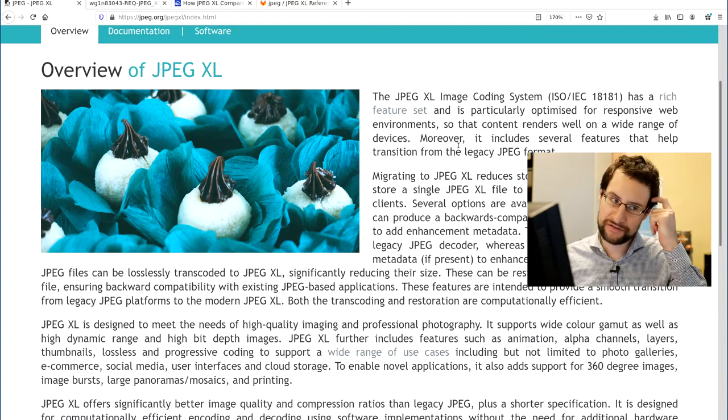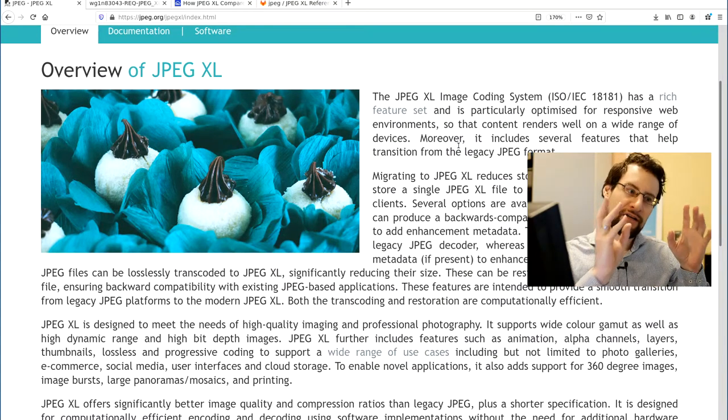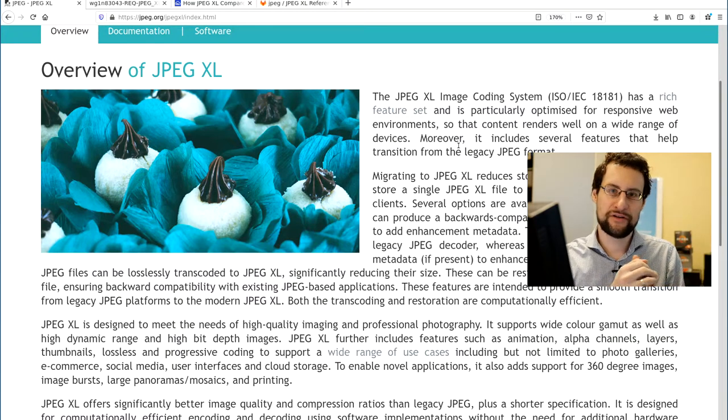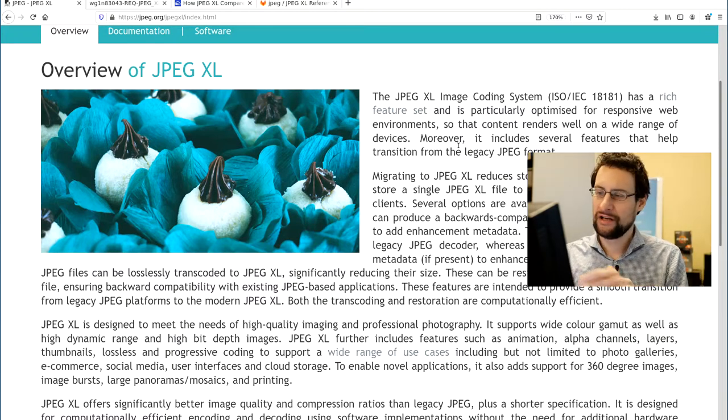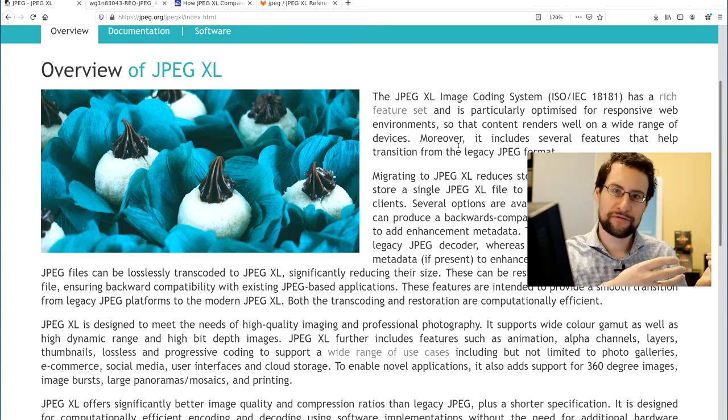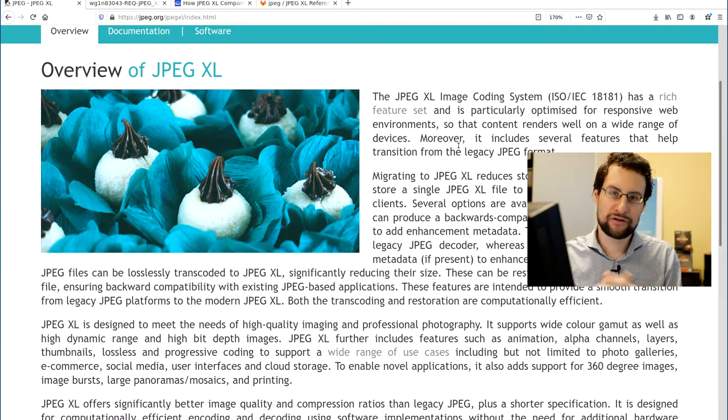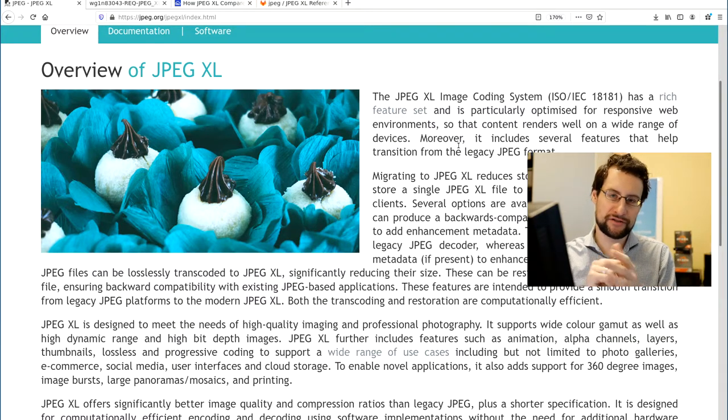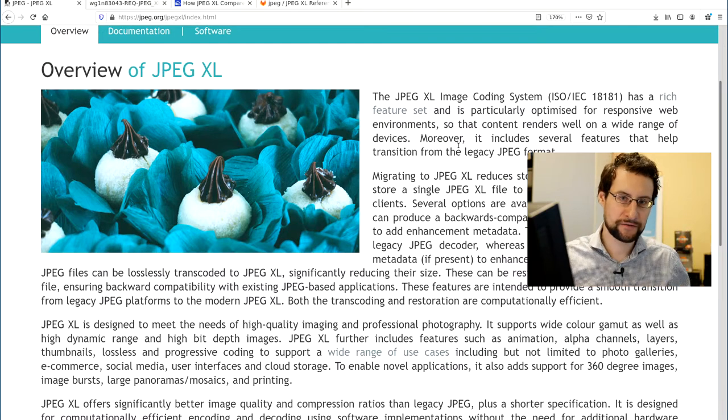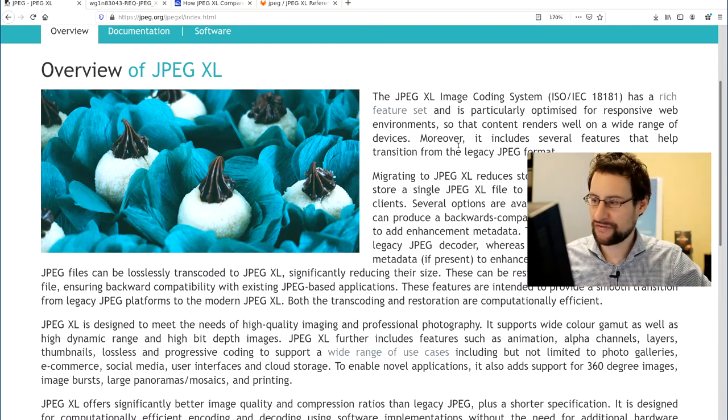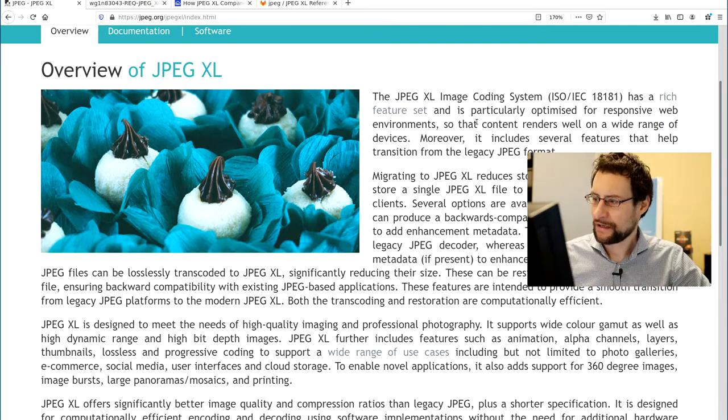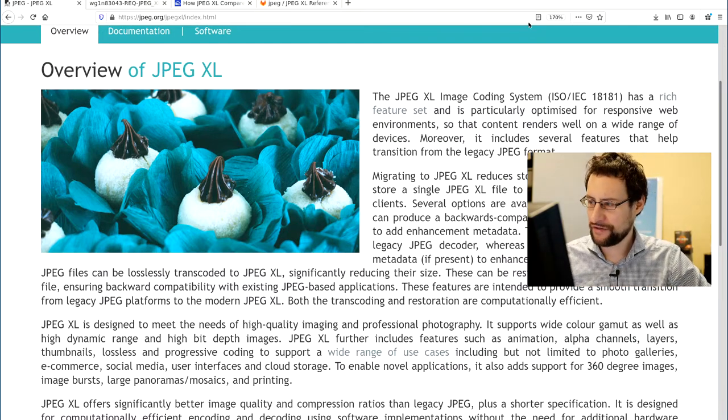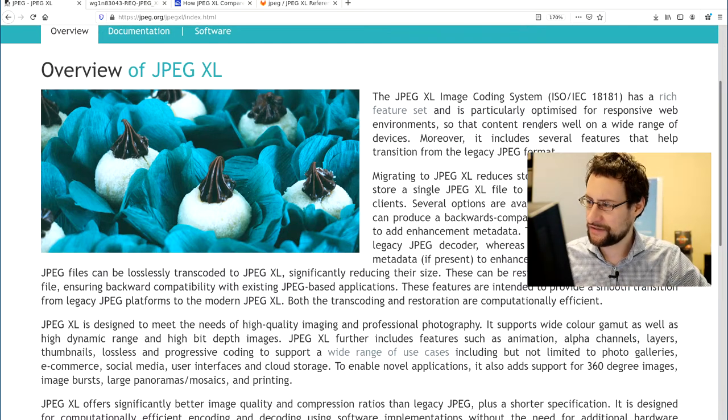And what is different? So JPEG, obviously, in the meantime more than 20 years old, extremely old-fashioned. Certainly everyone knows not as efficient as 20 years of compression research. What is different here in this: